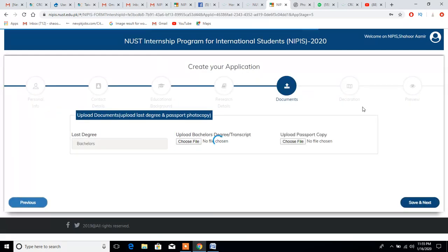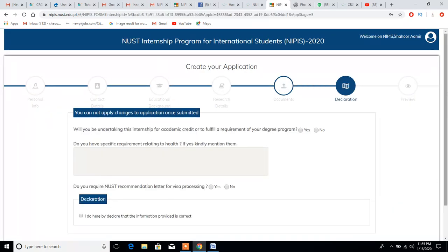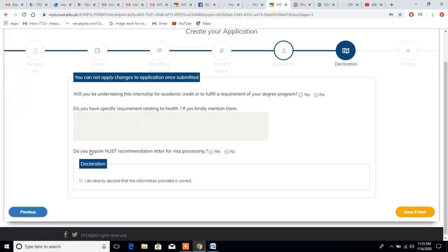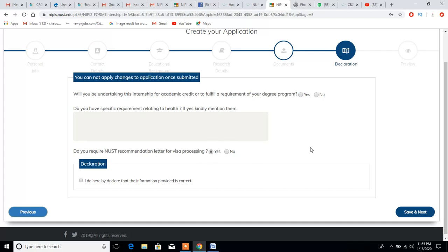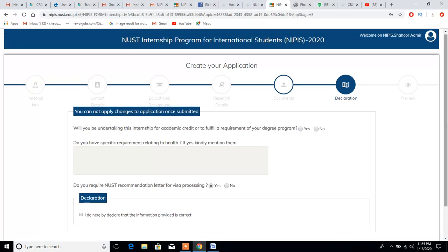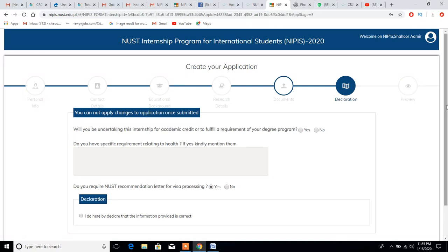One more thing I want you to consider: if you require a university recommendation letter for visa processing, definitely click on yes. I had some problems with people showing me that they just ignored this question and then the university was not providing them recommendation letters, so they were having difficulties while processing their visa. Do remember this as well. Thank you so much for watching my video guys. If you have any questions or difficulties, you can contact me in the comment sections below. Thank you and Allah Hafiz.